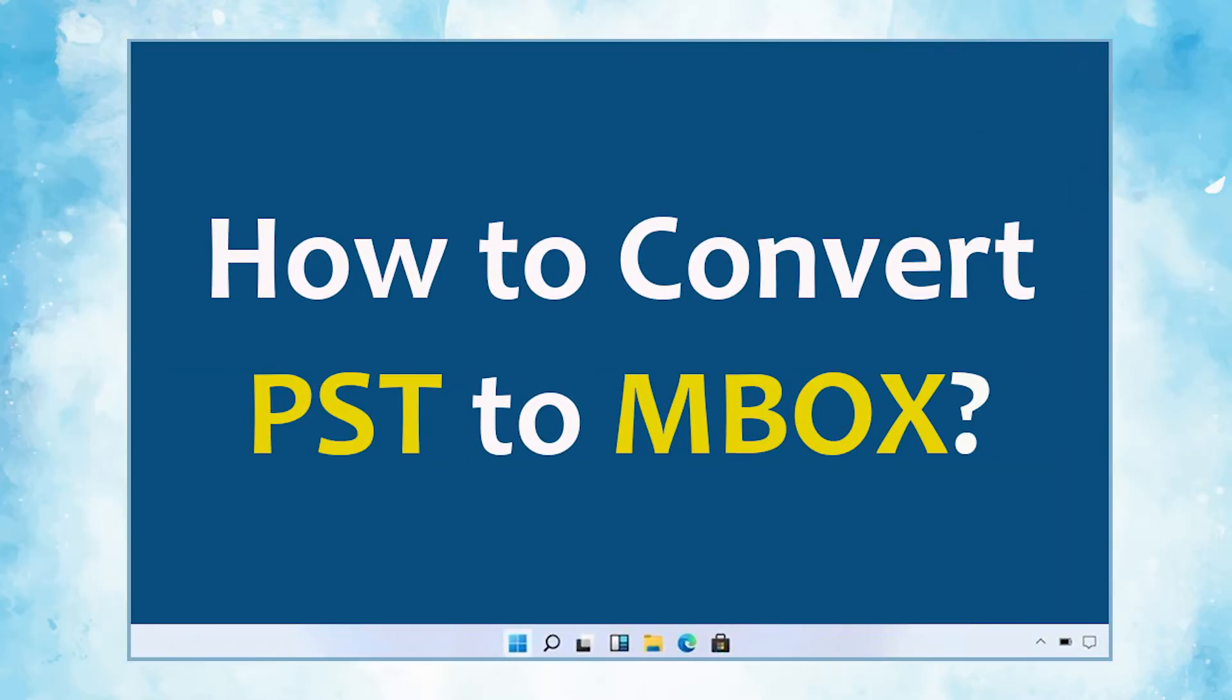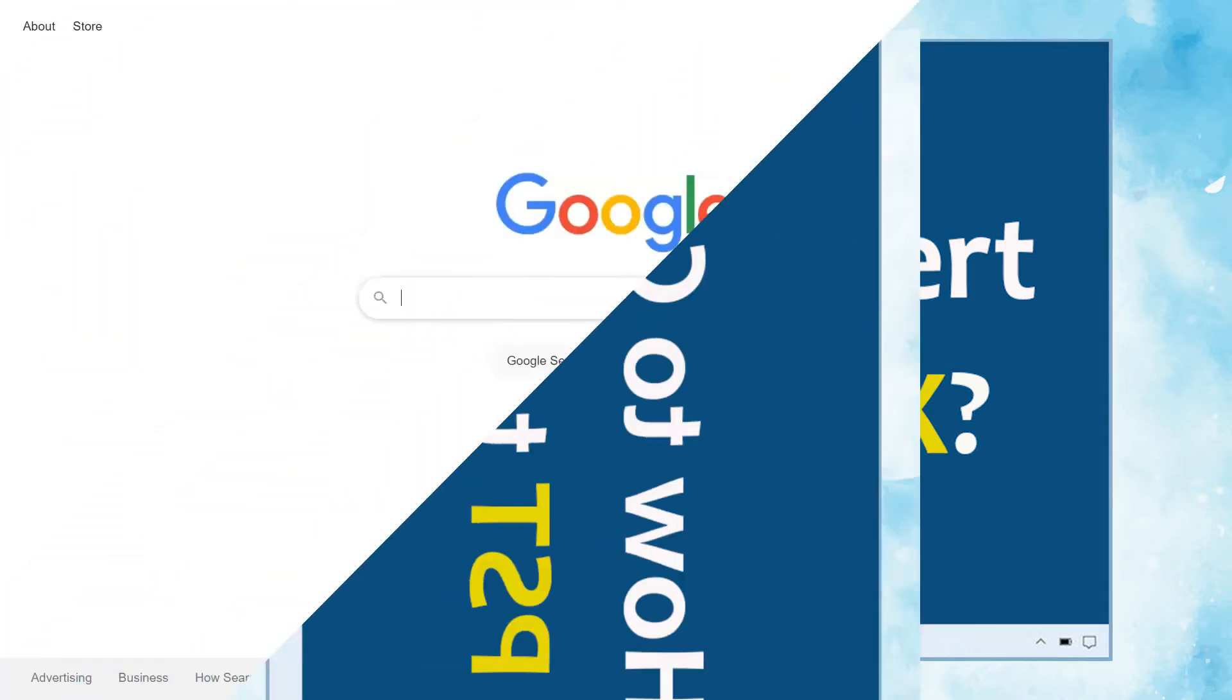In this video, we will show you the simplest method of how to convert PST emails to MBOX format with attachments.